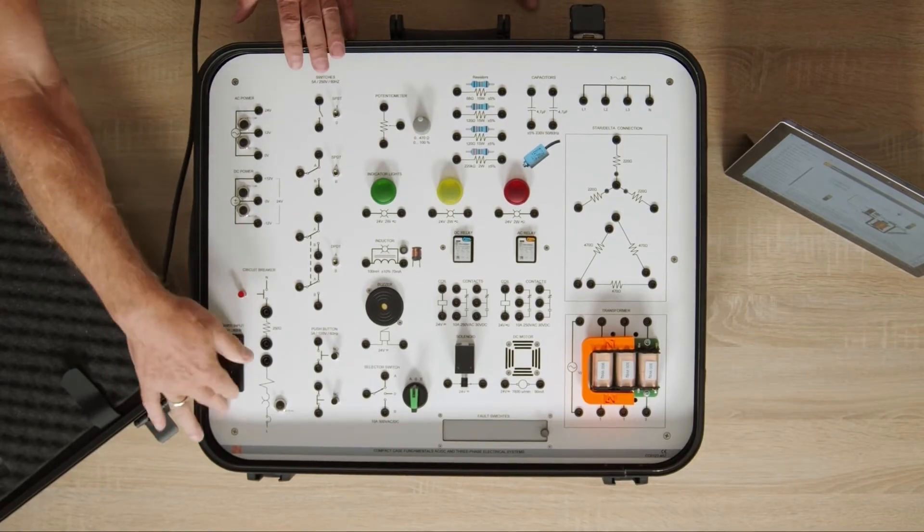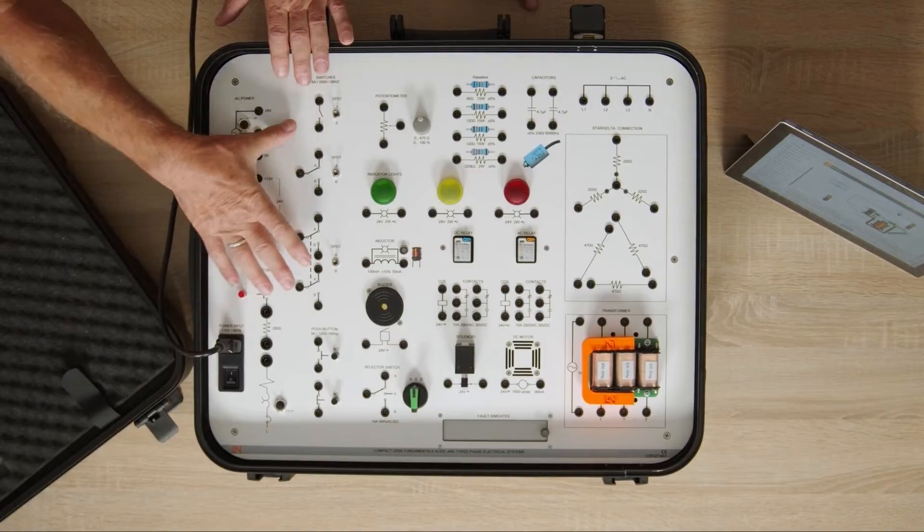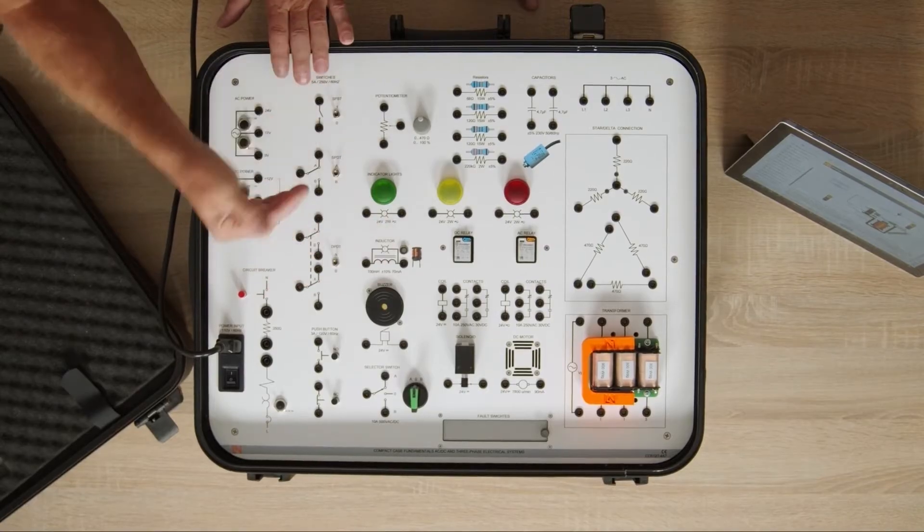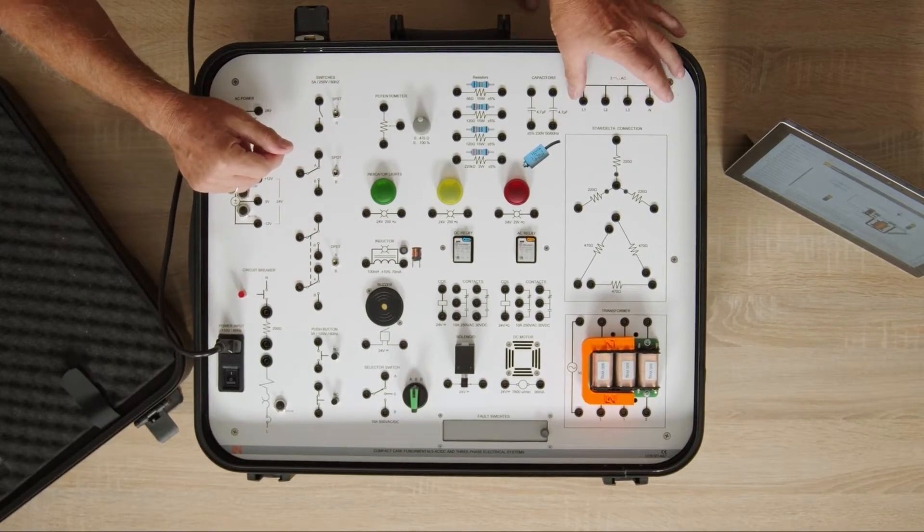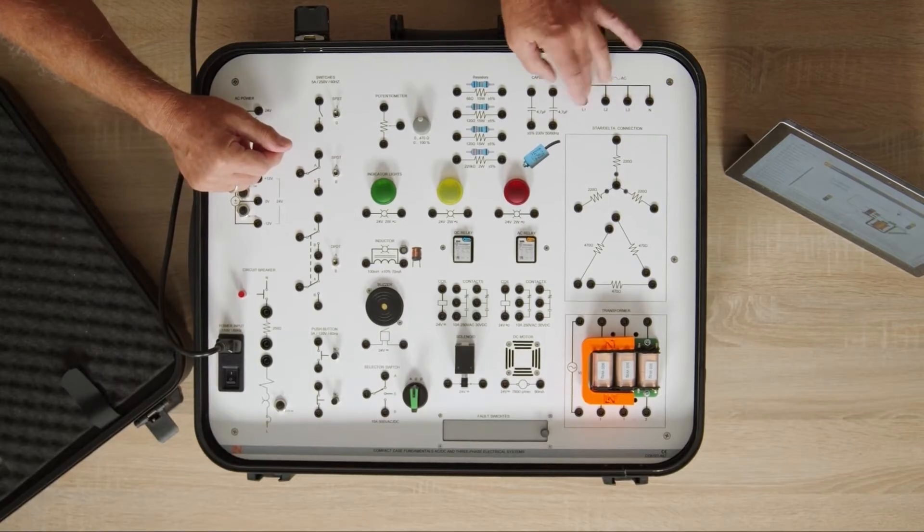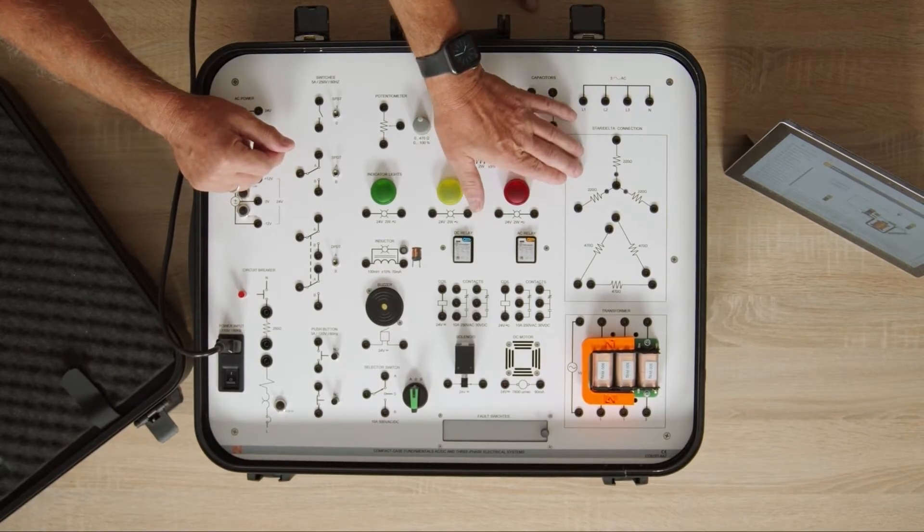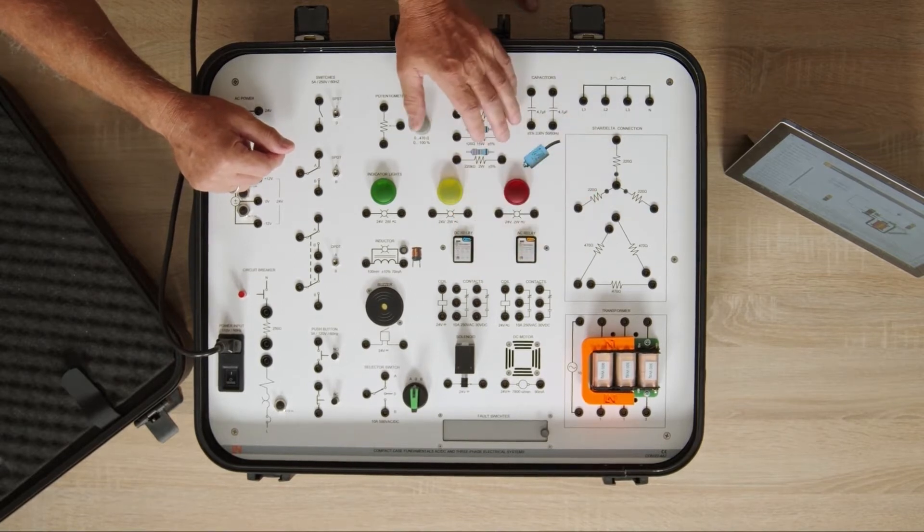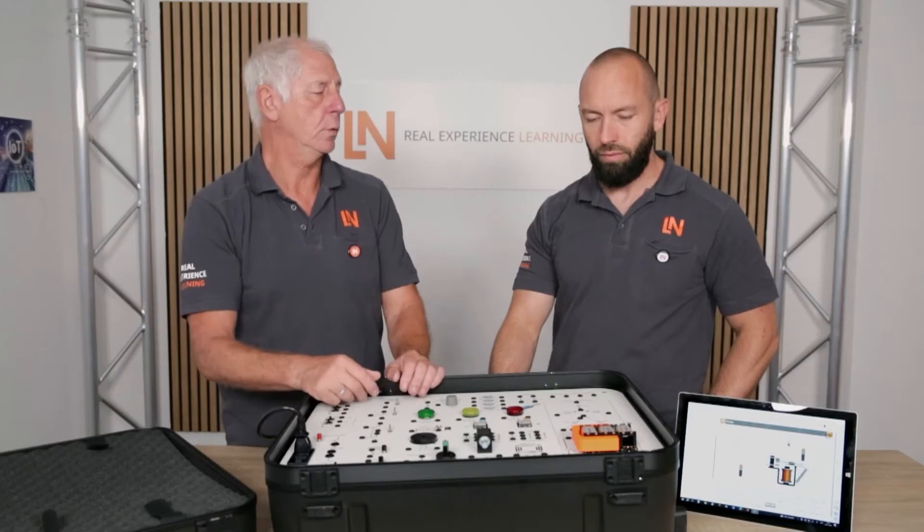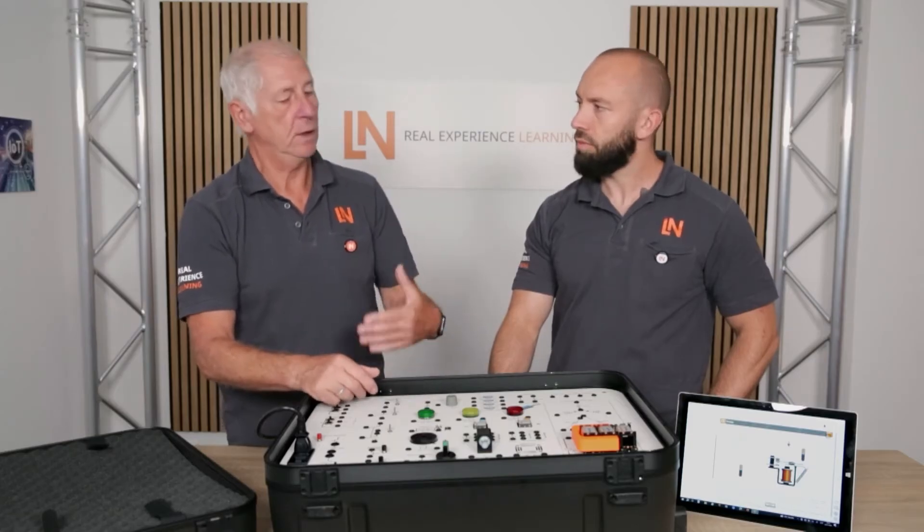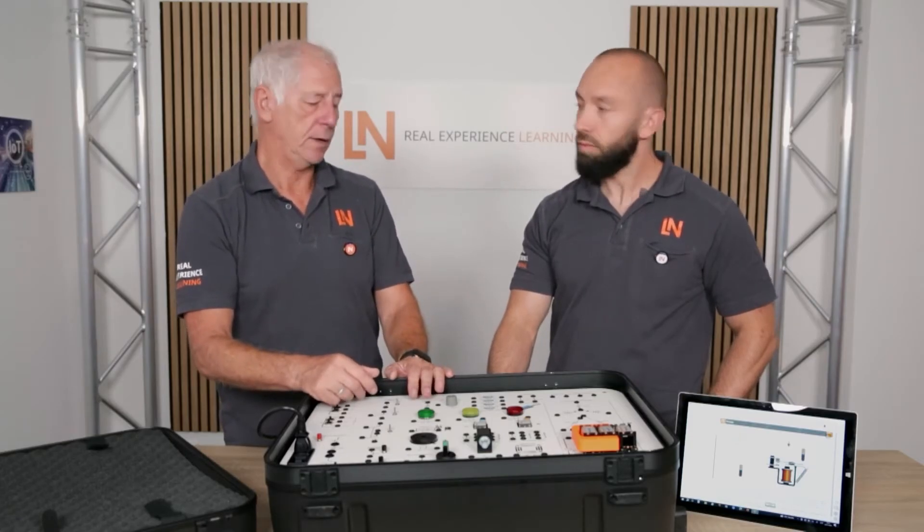That means the entire power supply is provided through this. Everything we need in terms of low voltage power supplies or electronics is built into the case. And we also get a three-phase power supply for our three-phase system here, which we can optionally operate in a star-delta configuration to get a basic understanding of what three-phase current is, how it behaves, and what makes it special.